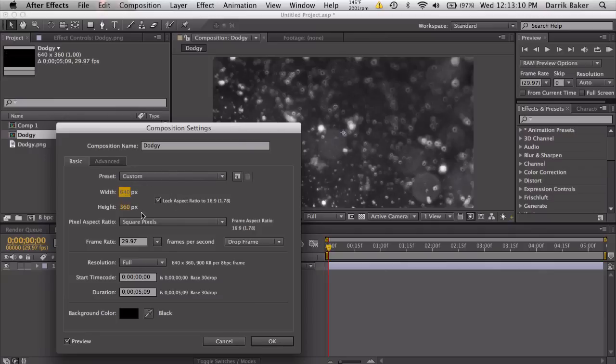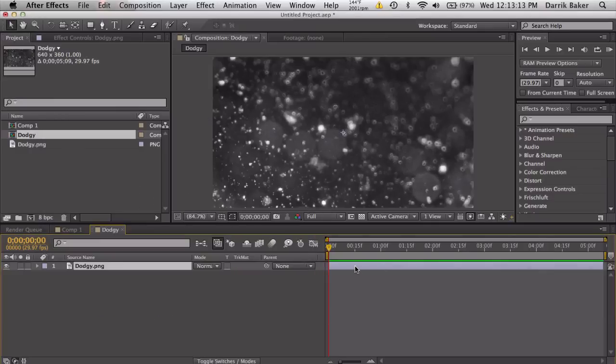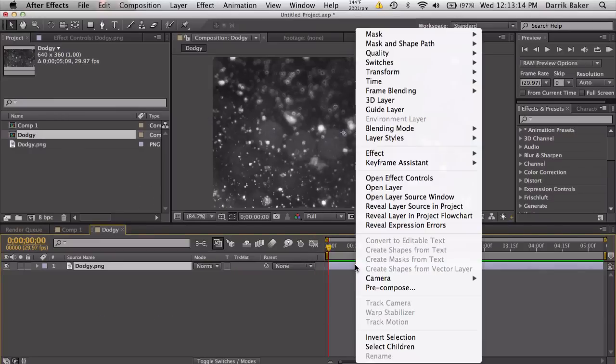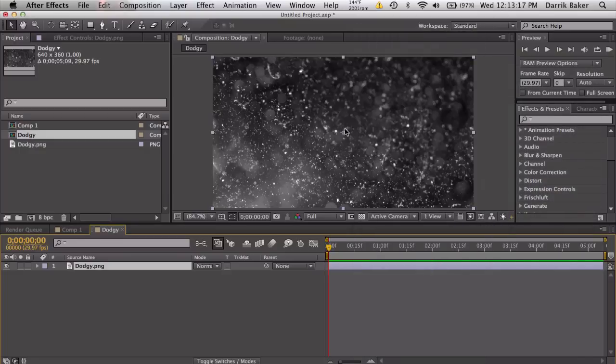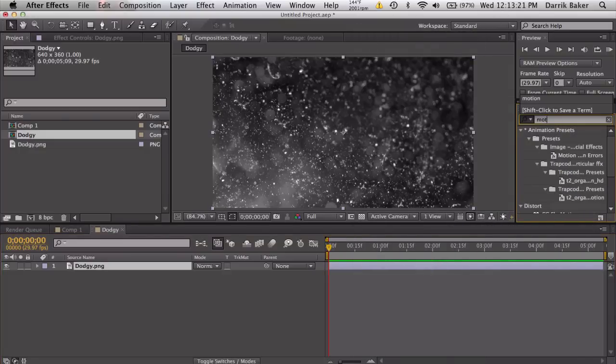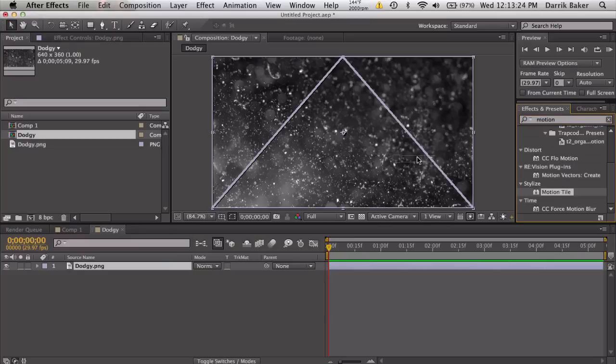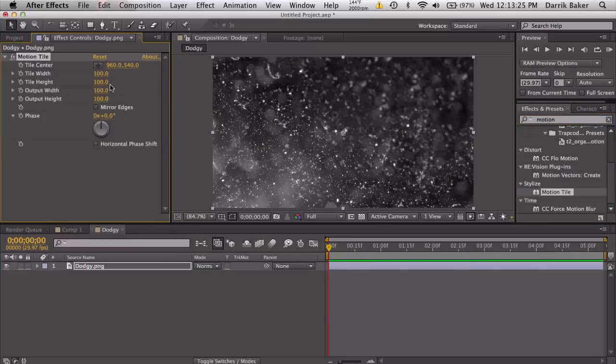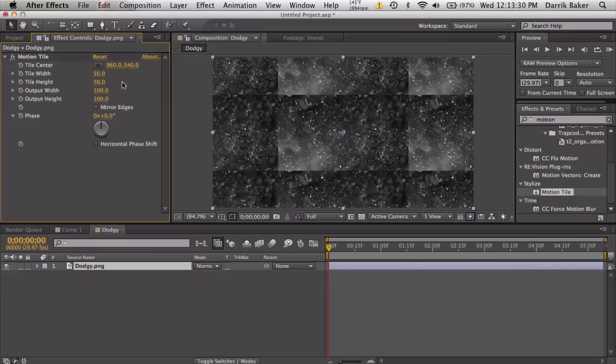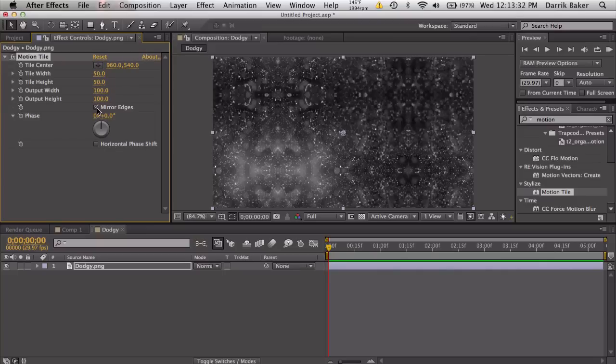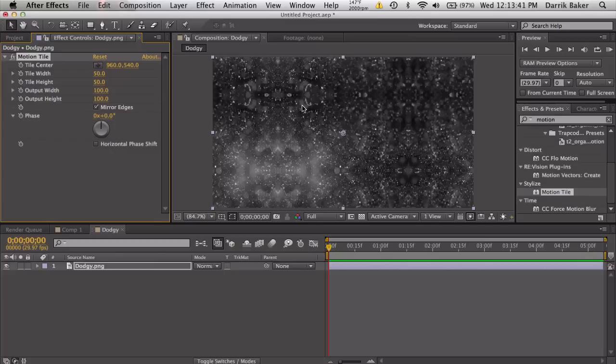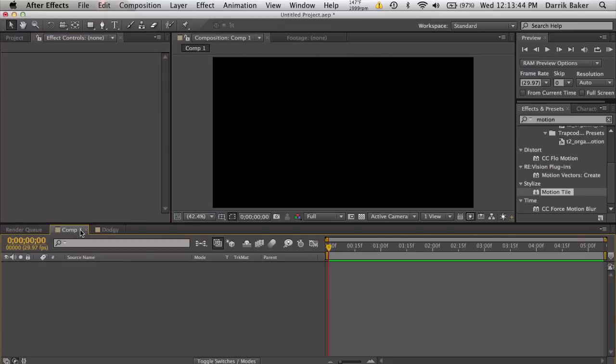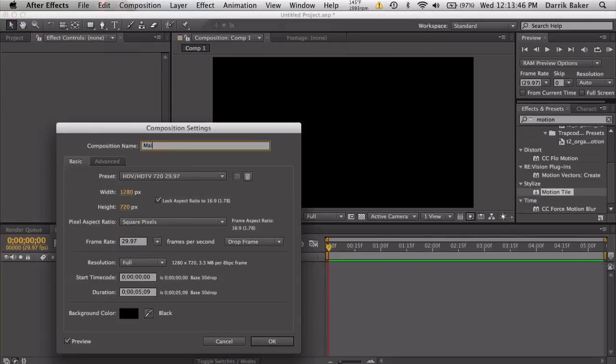Right-click on your layer, transform, fit to comp. Search up Motion Tile, put this on, and set tile width 50, tile height 50, and mirror the edges. This way when we import this into Element, we won't get weird choppy edges on our texture. Back to our main comp, let's rename this to main comp.